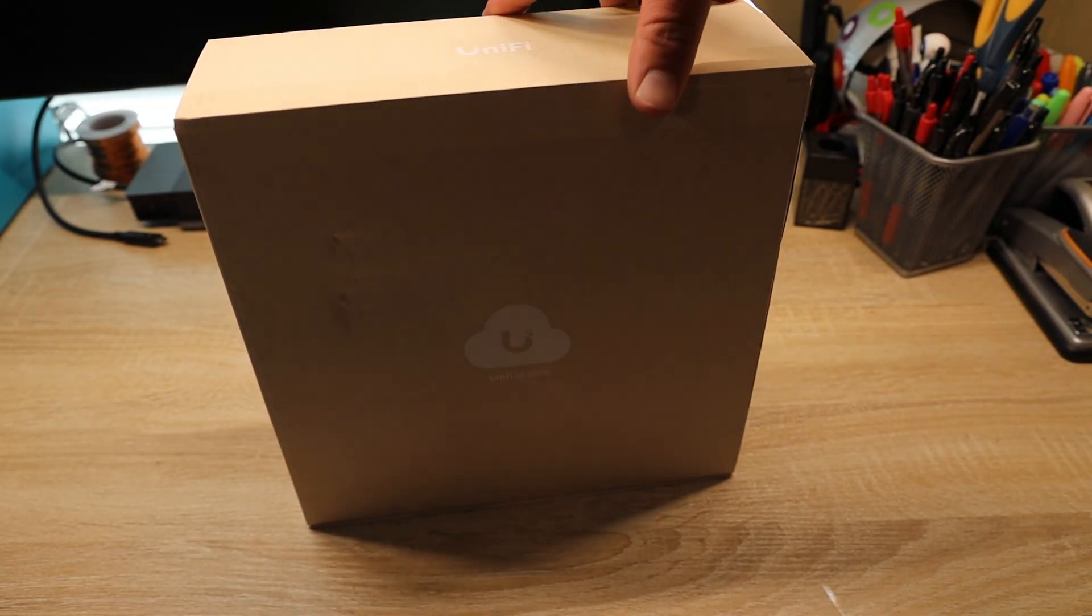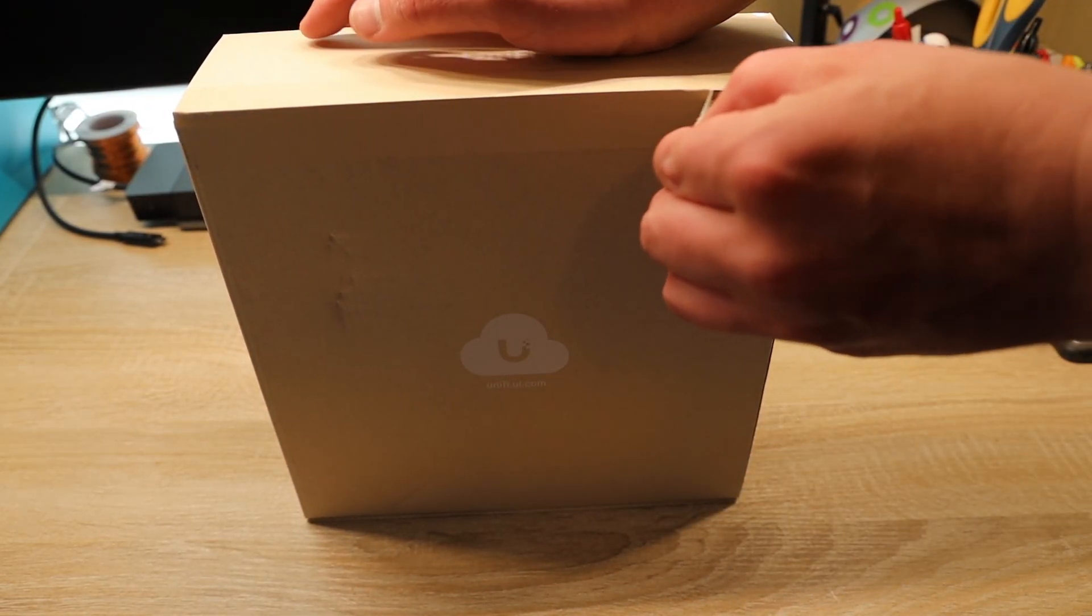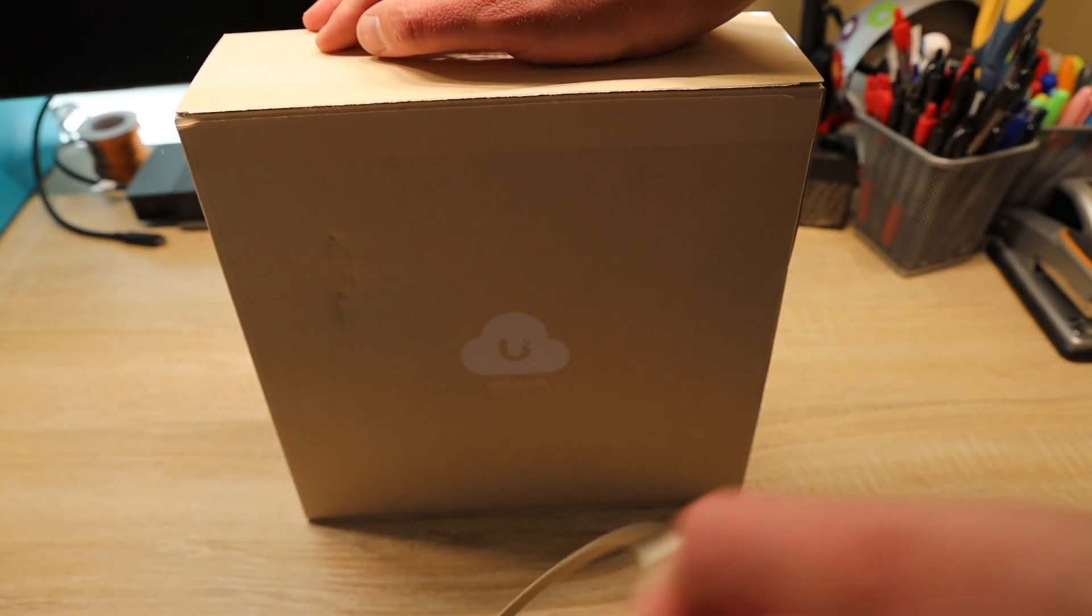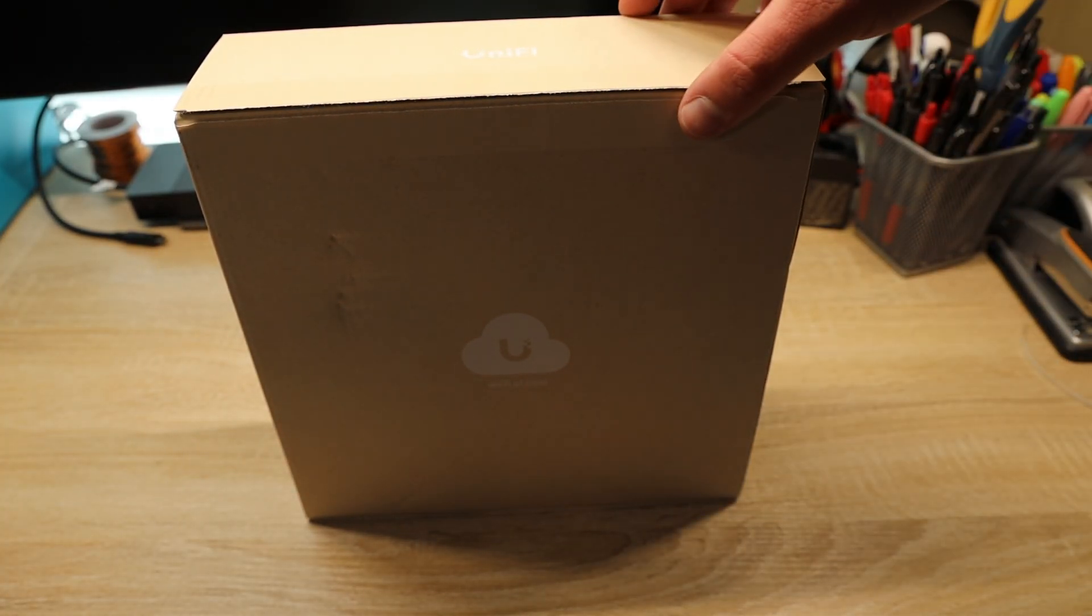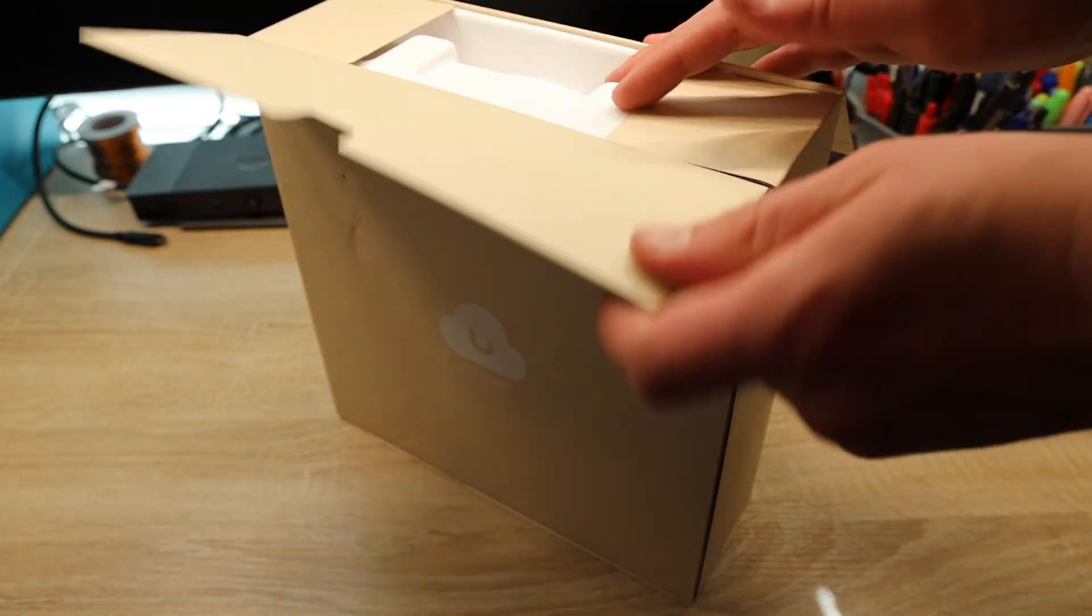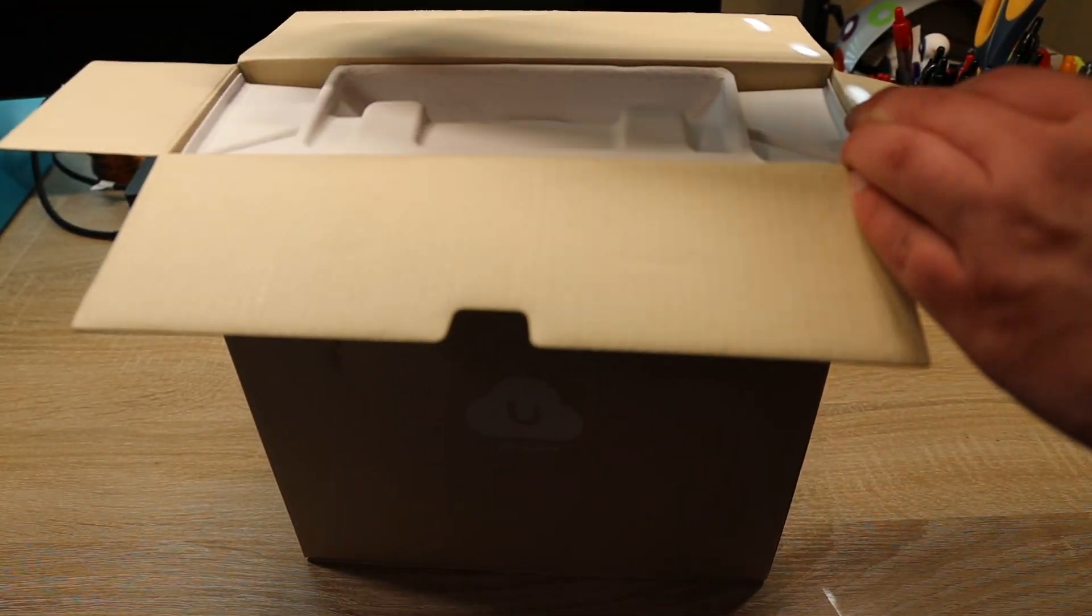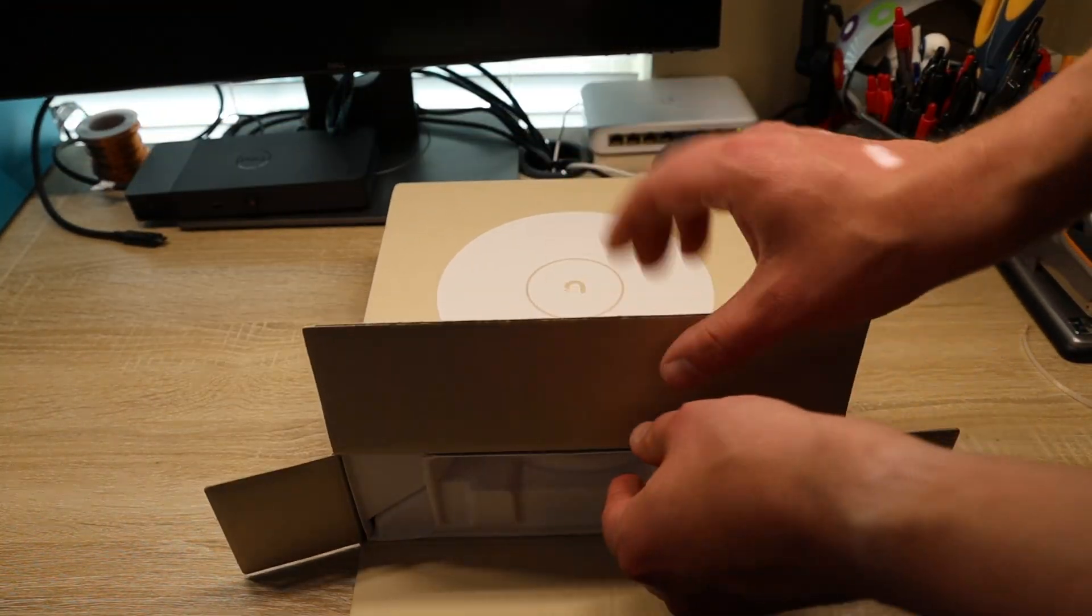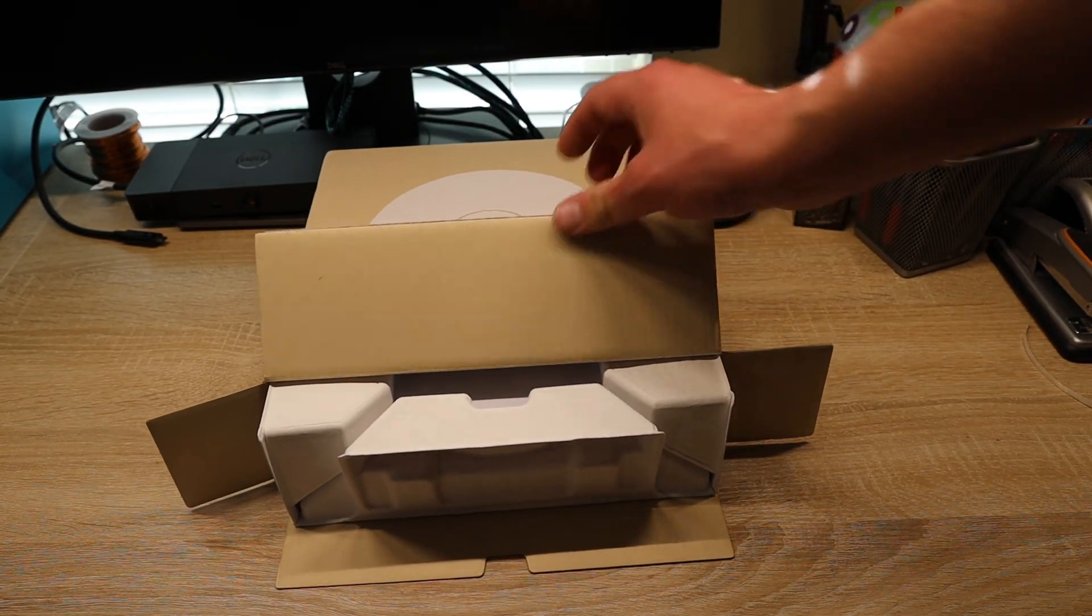All right, I'm going to pull the seal like this. There we go. I've got the seal pulled. Cracked this open. I apologize about the lighting. I'm working on getting studio lights. Looks like it just slides out like so.